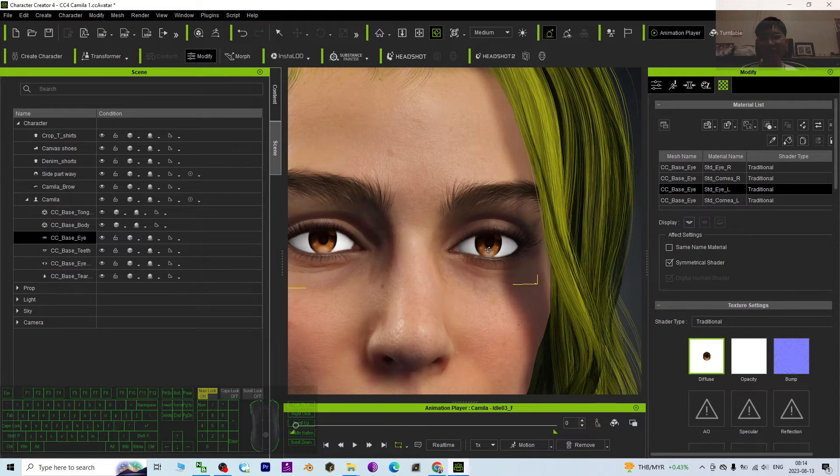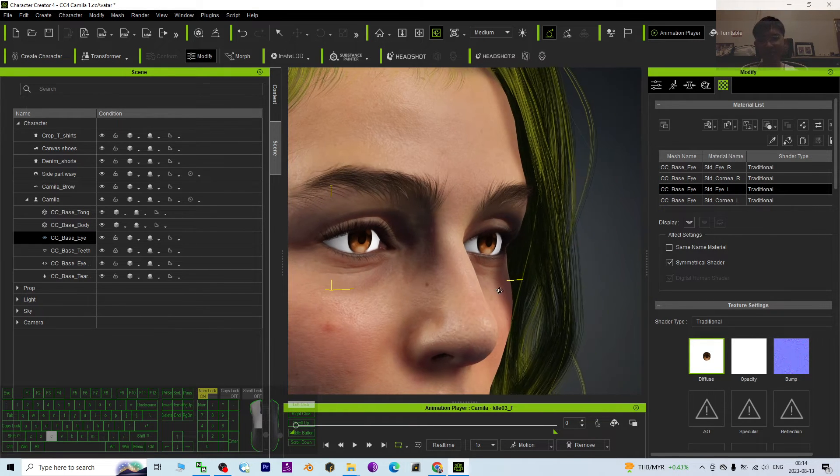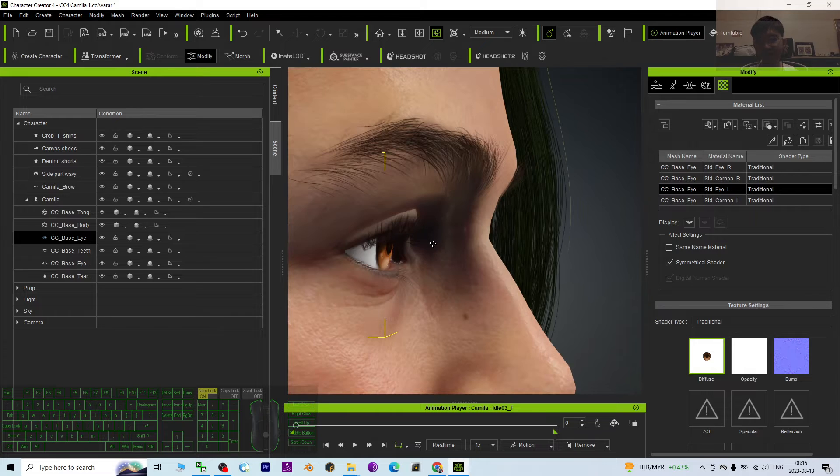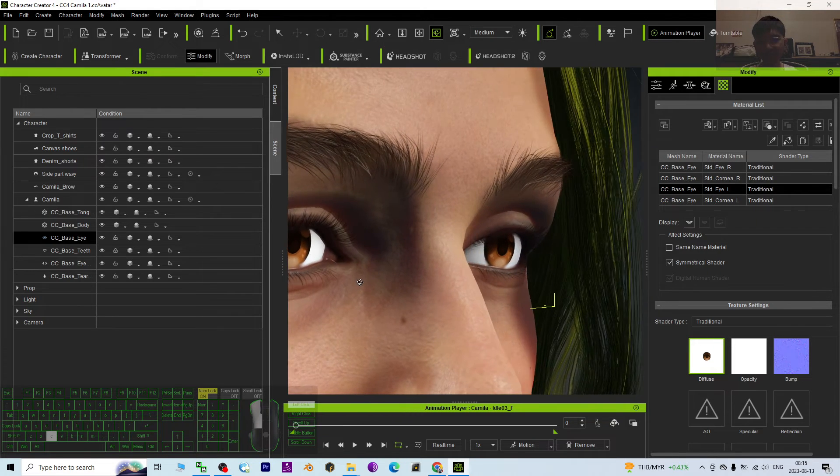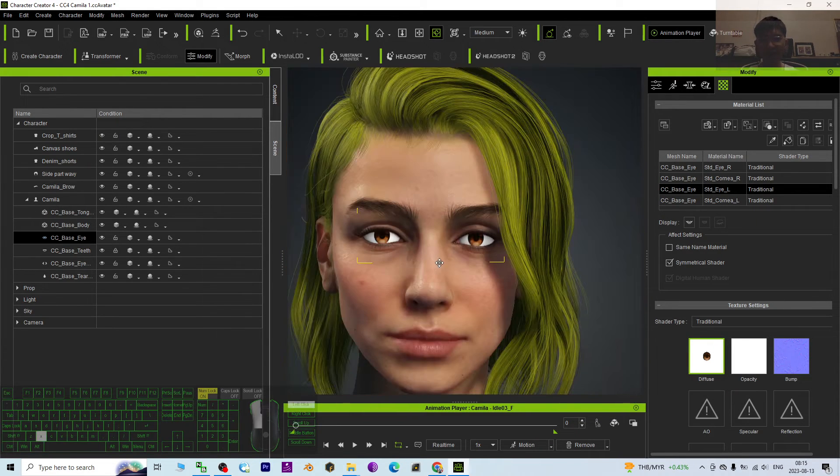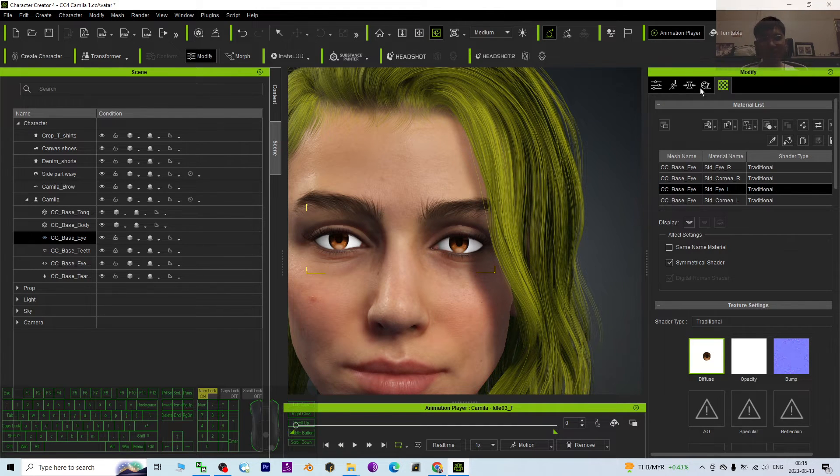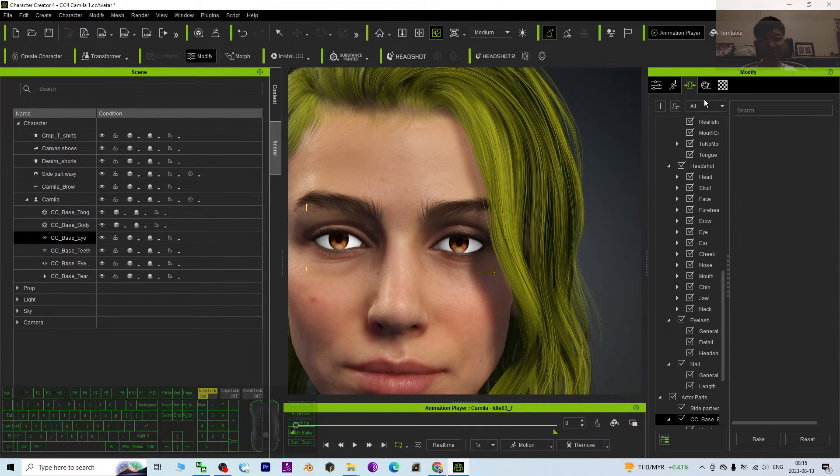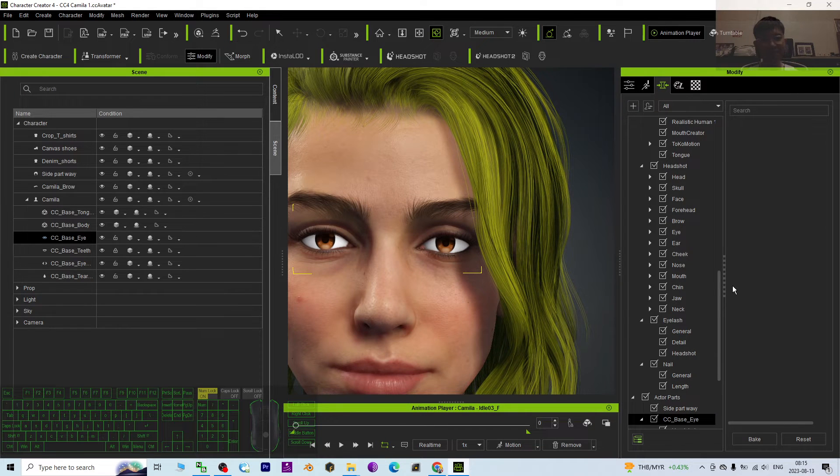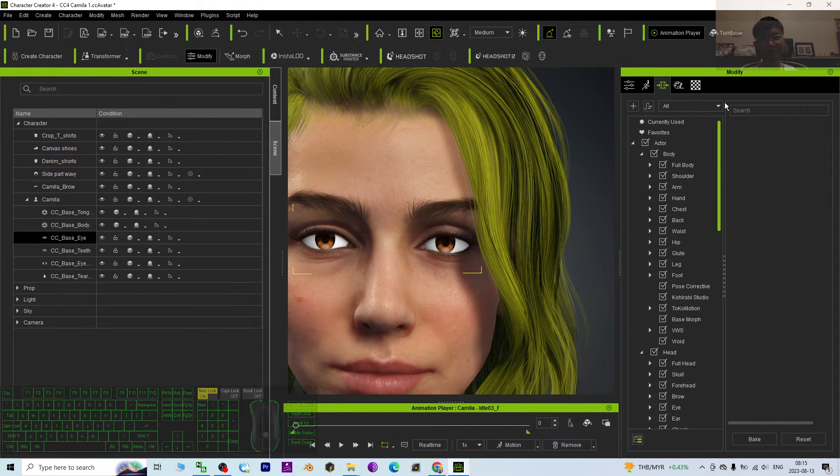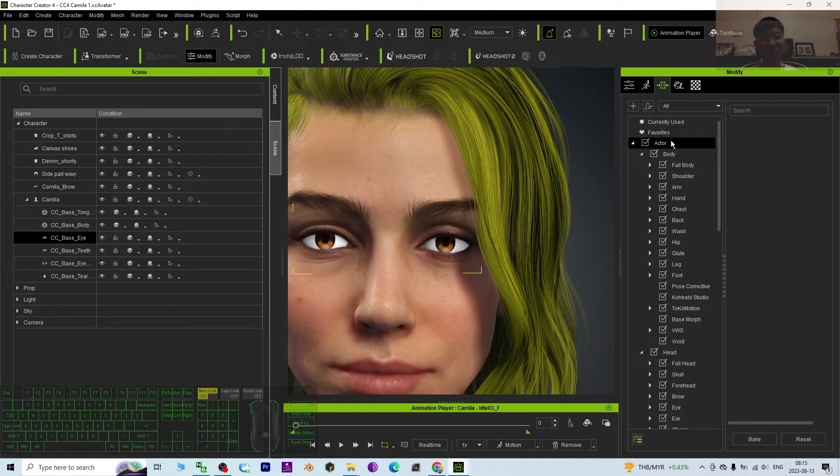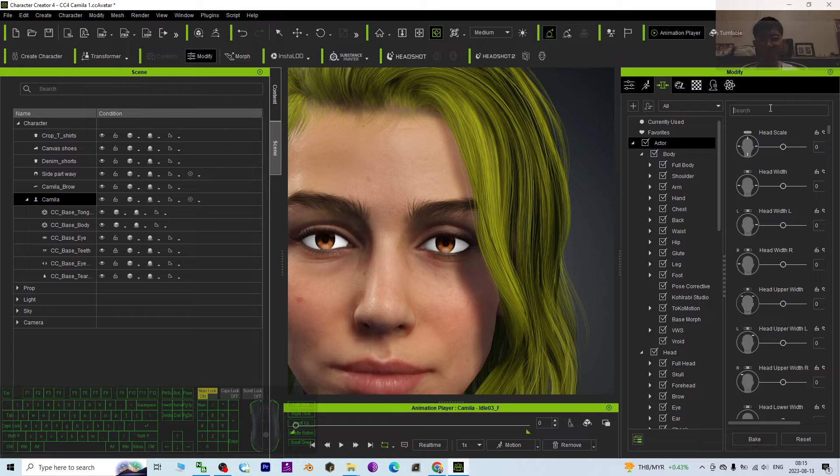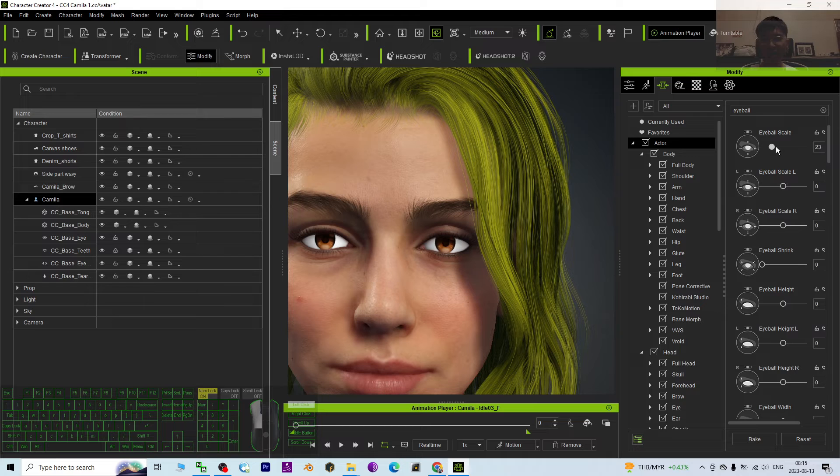...already have the manga eyes, the cartoon eyes. It is really manga eyes, right? Next, maybe you want to make the whole eyes bigger. Just come to here, and then here, search - you click the Actor, search here the eyeball. The eyeball scale, just drag and make it bigger.